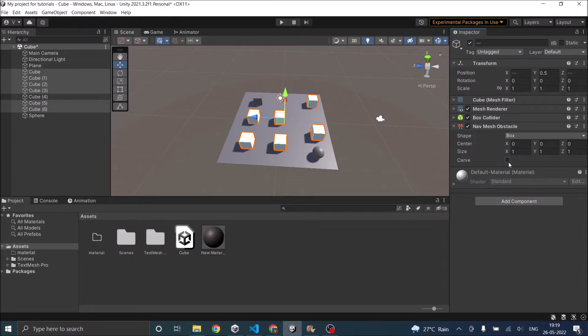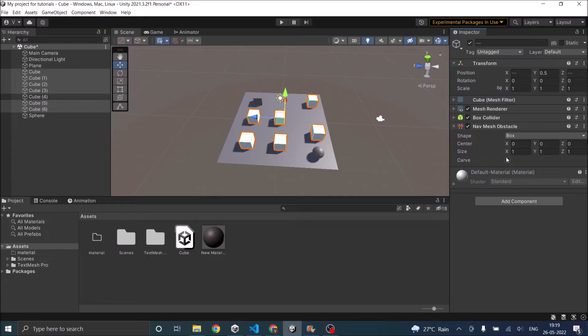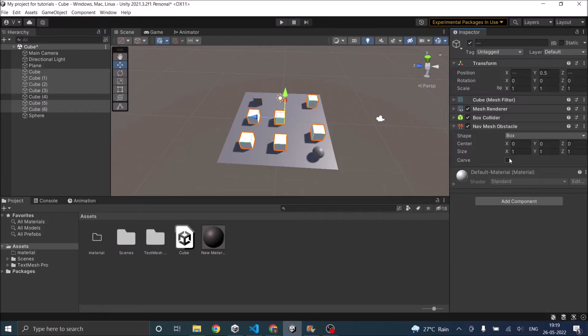If you check carve, then these obstacles will be baked into the nav mesh, and when the enemy is trying to find the path, it will create a route that will avoid all these obstacles. If carve is unchecked, it will collide with the object and then change its direction. So we'll check carve.